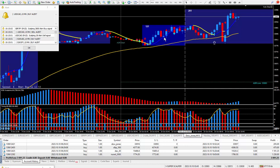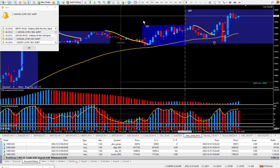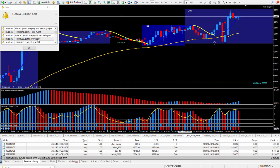It has both the super scalper — this blue and yellow moving average — and also these blue and red arrows, which are part of the super signal indicator. They both will give an audio alert and a pop-up box, as you see here. This one is the scalper and the other one is the buy and sell alert, part of the super signal indicator.